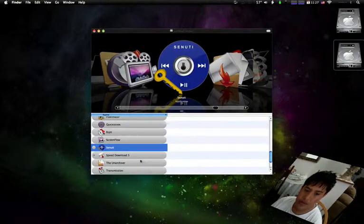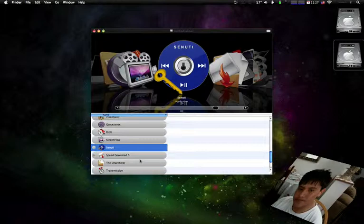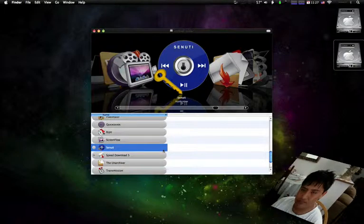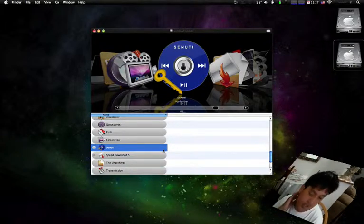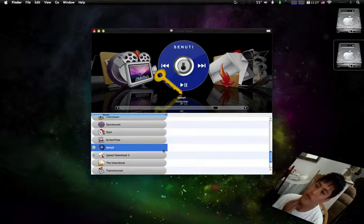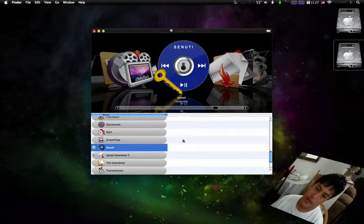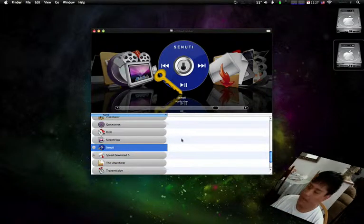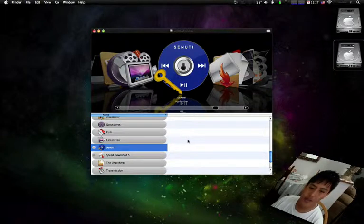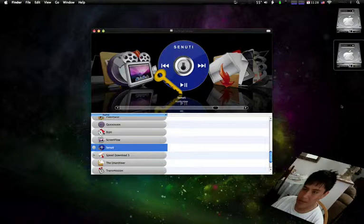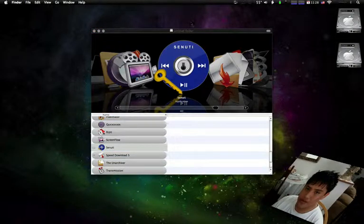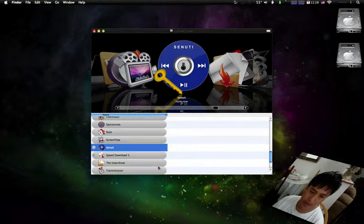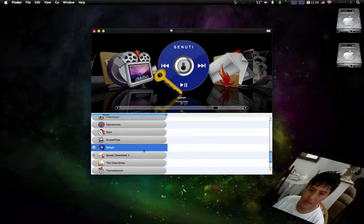The other one's Senuti. Senuti is mostly basically the magic iPod converter that can convert the iPod music into your iTunes. It's really amazing for you because once you insert your iPod and try to drag the music to your iTunes library, it won't convert it to it, right? So this application allows you to do that.